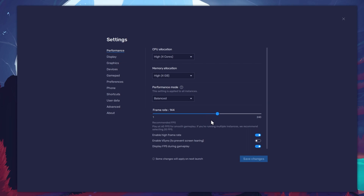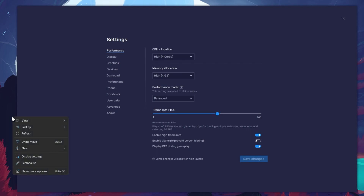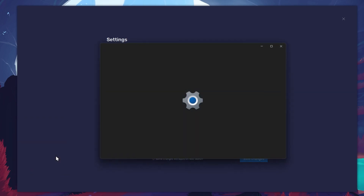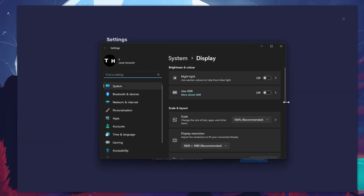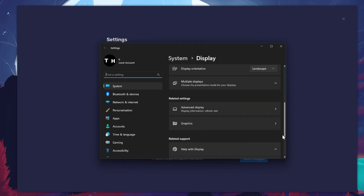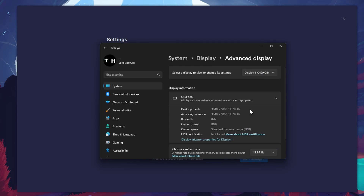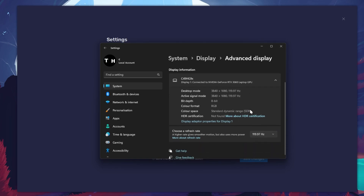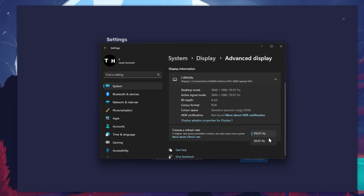I prefer to enable the High FPS option and set the frame rate of the emulator according to my screen refresh rate. If unsure about your refresh rate, right-click your desktop and select Display Settings. From here, make sure that the correct display is selected, scroll down, and click on Advanced Display. This will allow you to preview your refresh rate and change it if you want.